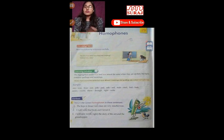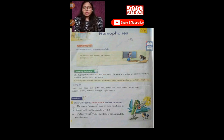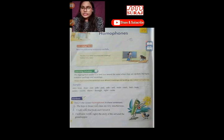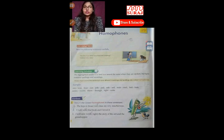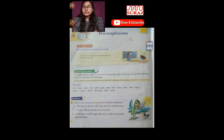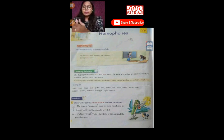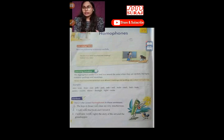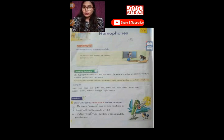Which word would you use here? 'Our' and 'hour' — both sounds are the same. But one refers to time, and the other means 'apna' — belonging to us. So, 'The boys in our class are very mischievous' — we have to use 'our' here.